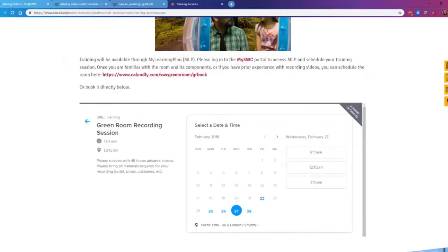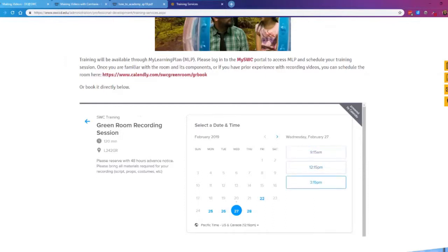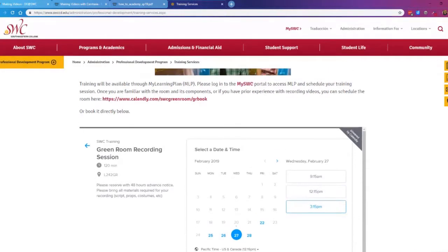If I click on a date, you can see those are the three times that you can choose from. Andre, do you want to talk about the walkthrough training to familiarize people with how to use the room?